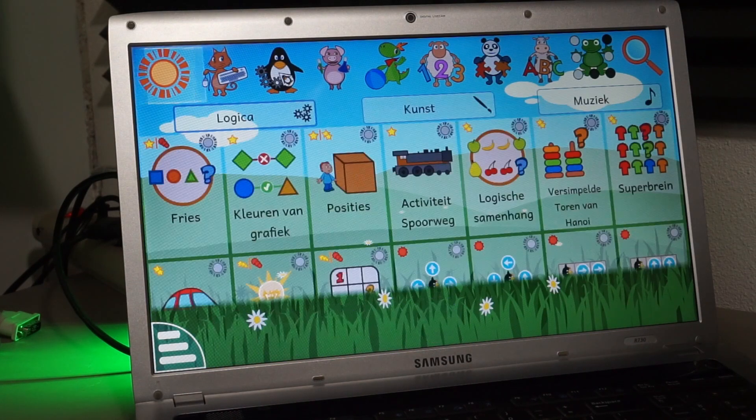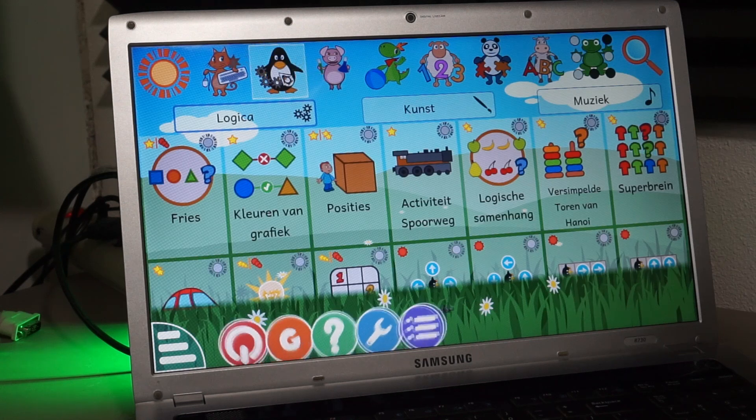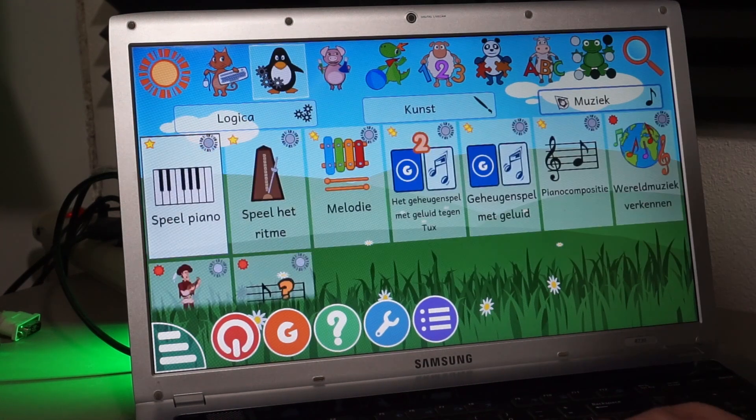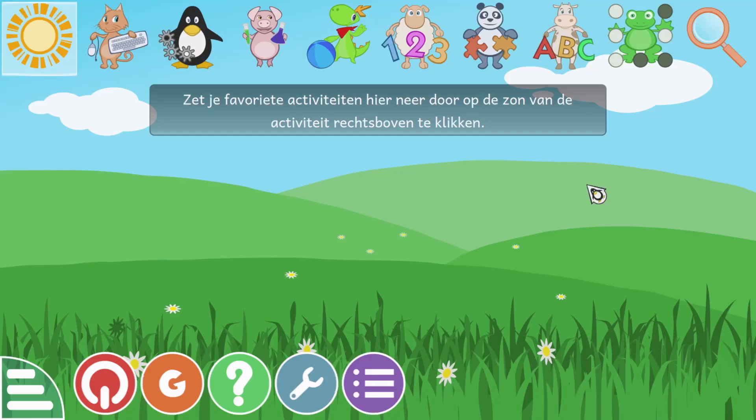GCompris seems to be a comprehensive application, filled with all sorts of learning games. It automatically started in Dutch, which is nice.